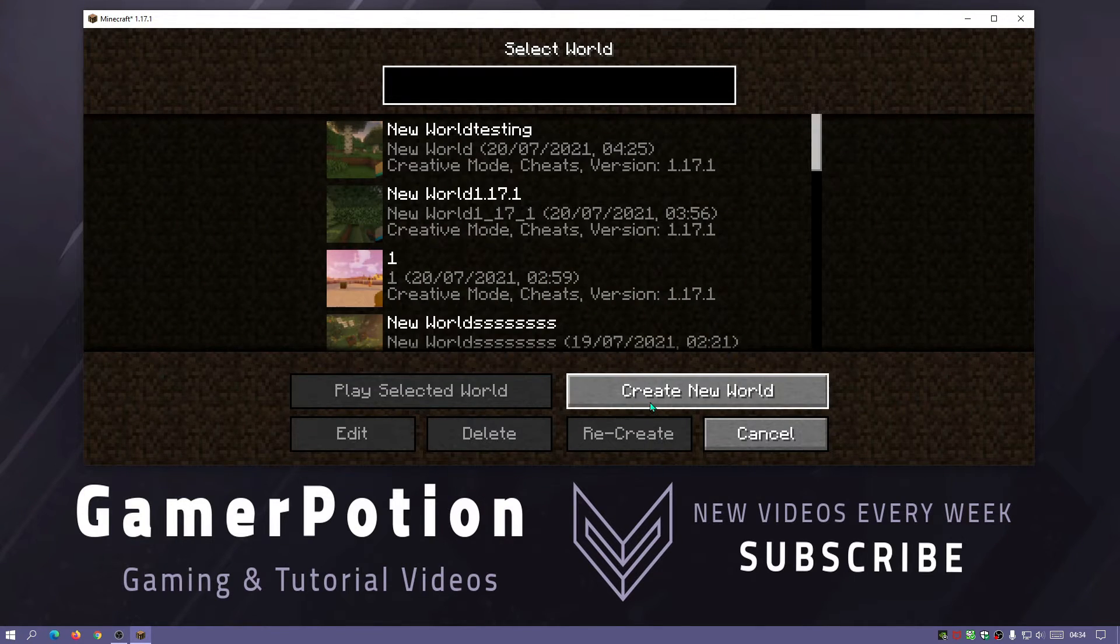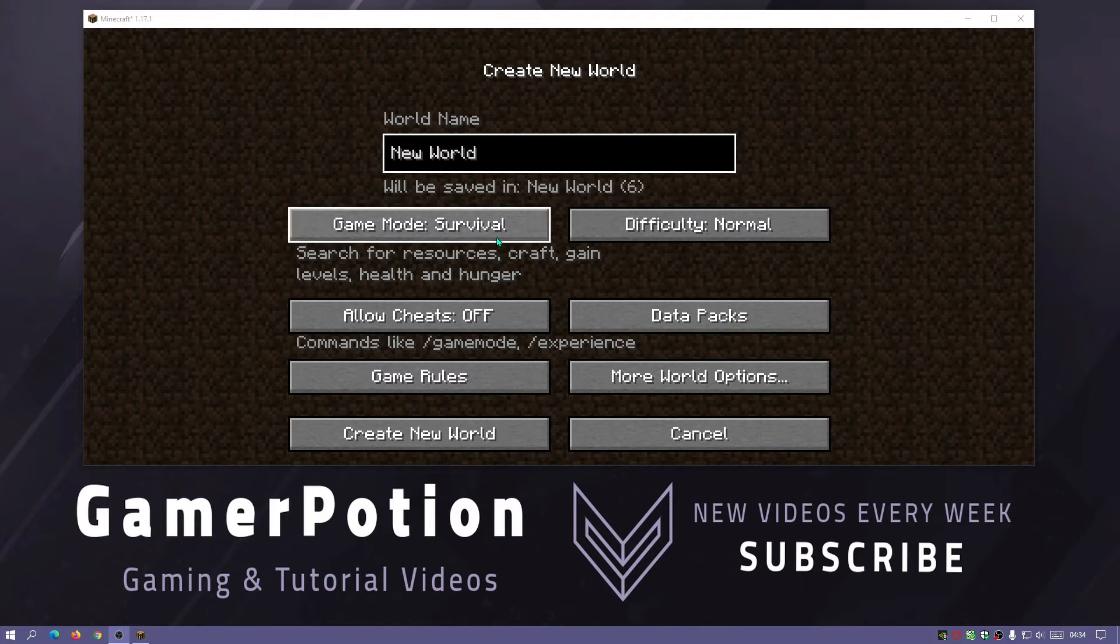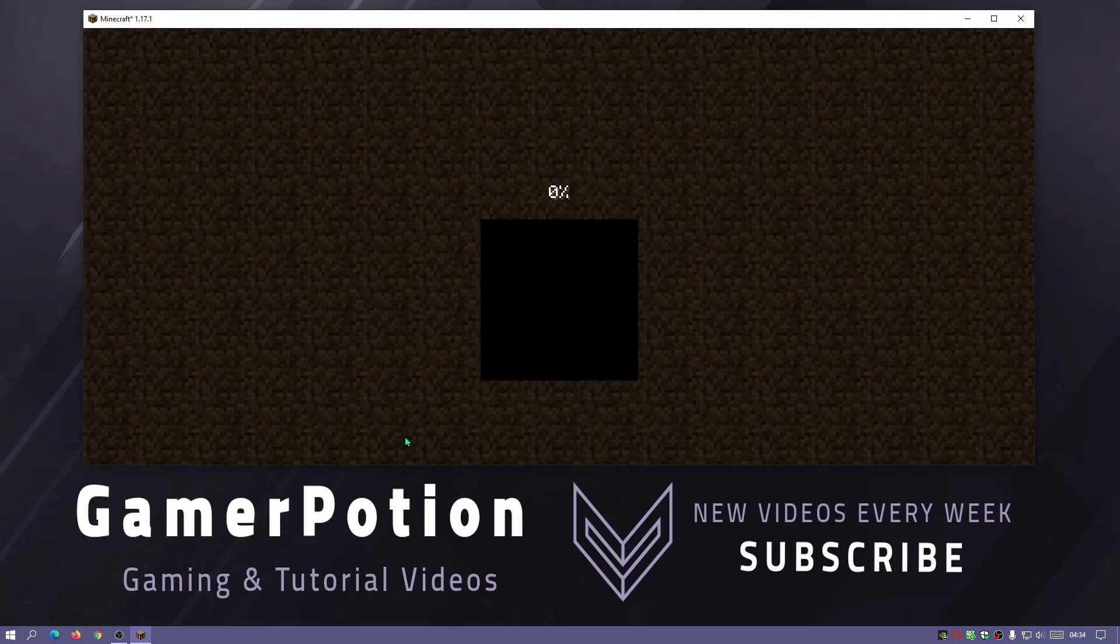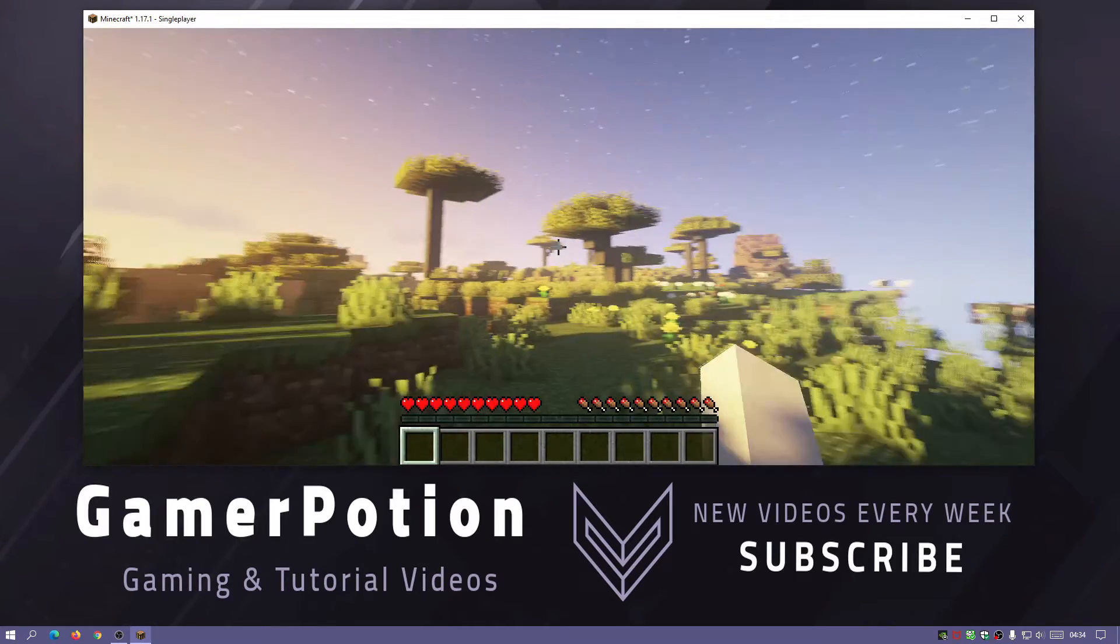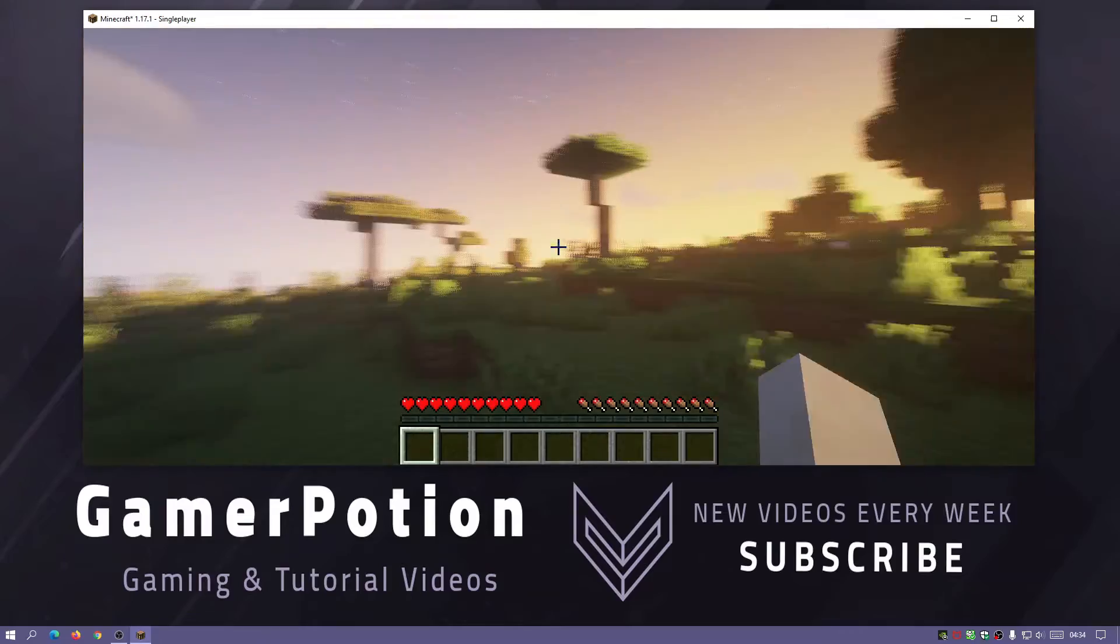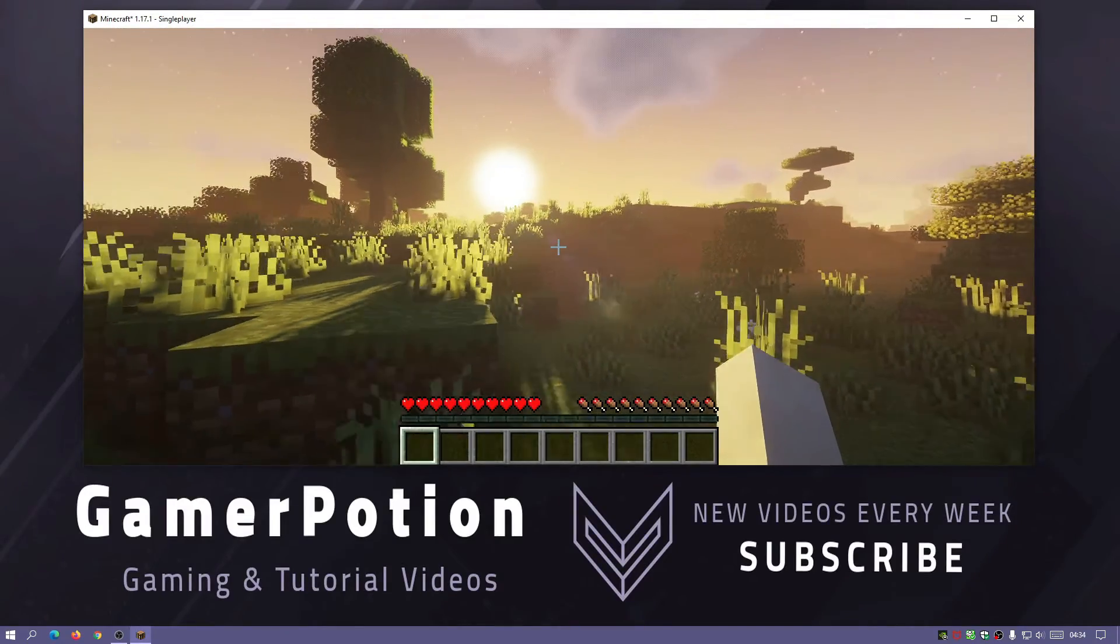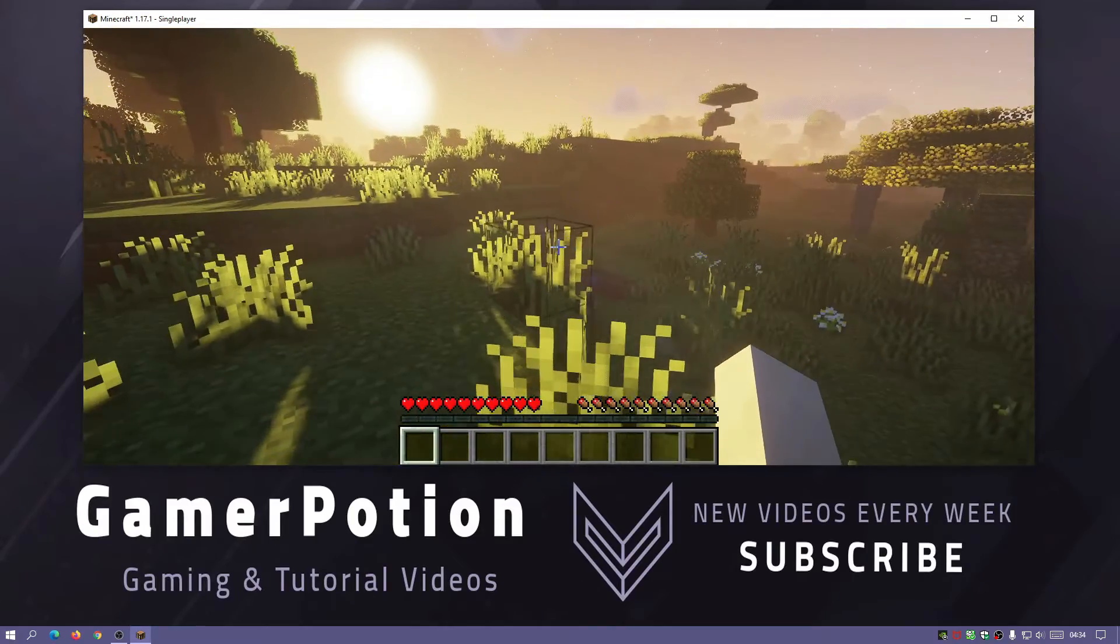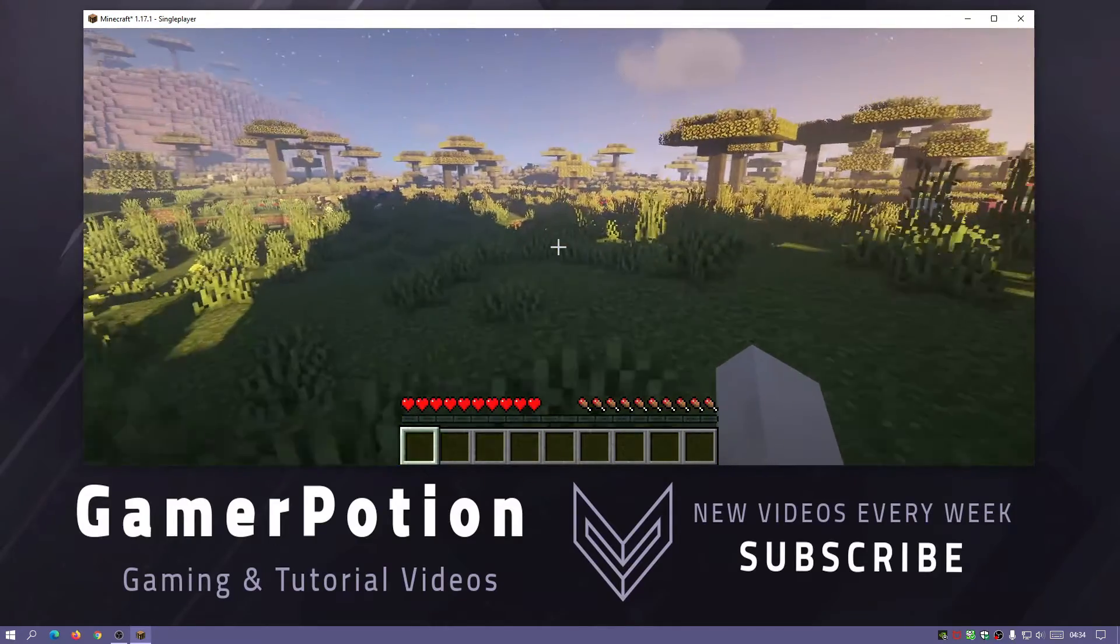Let's create a completely blank new world. Let's go for normal difficulty survival world. Click on create new world. Let's wait for that to load up. There we go. As you guys can see, it has loaded the Prismarine pack and everything has been enabled in terms of the shaders and everything just looks so nice now.